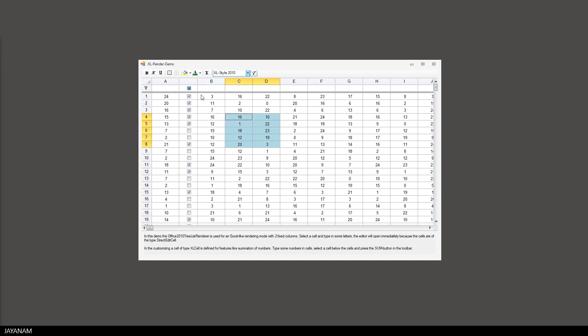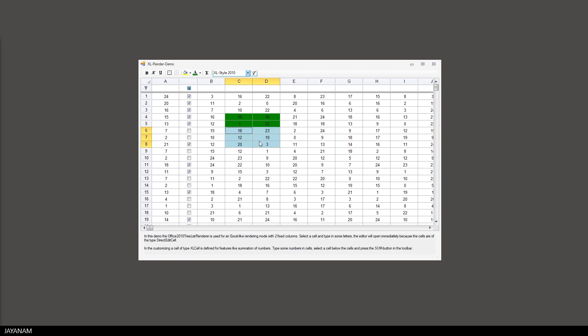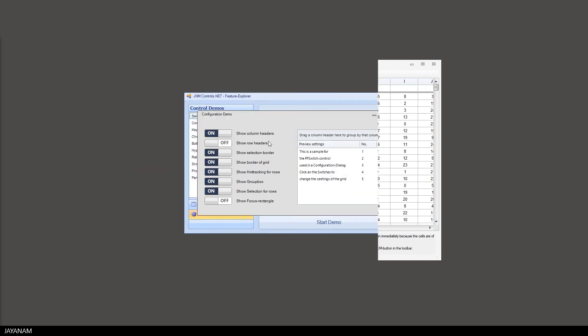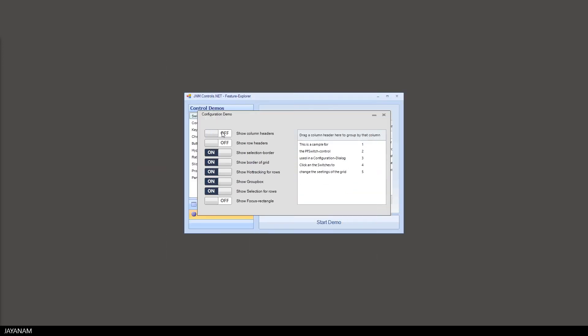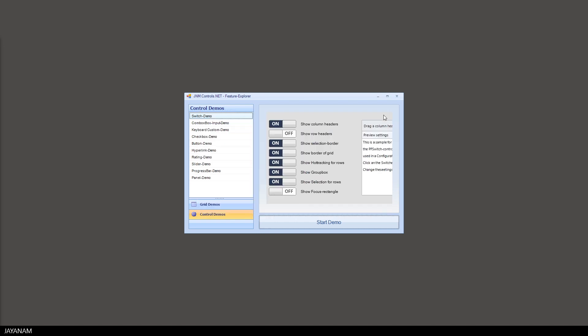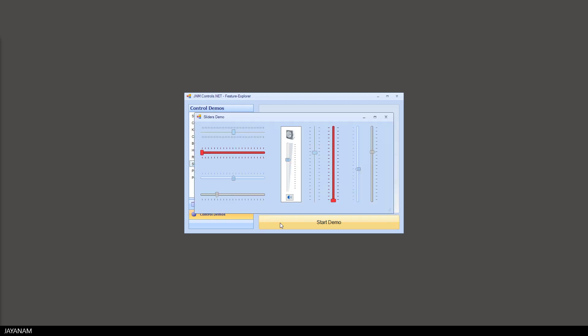The color of the cells can be modified which I show in this example project. There are many other controls included.